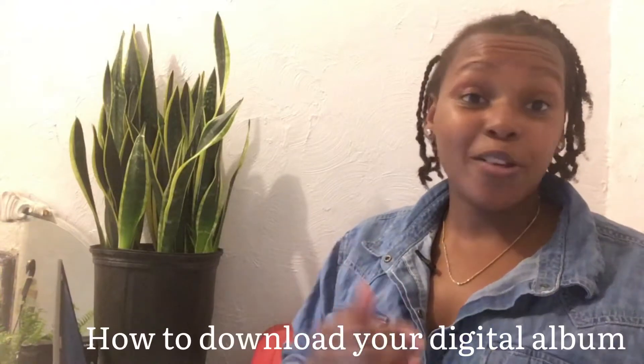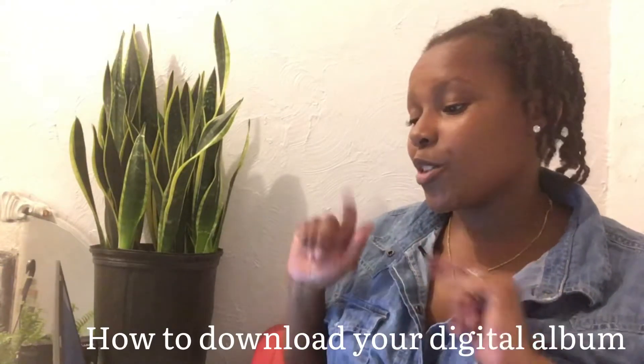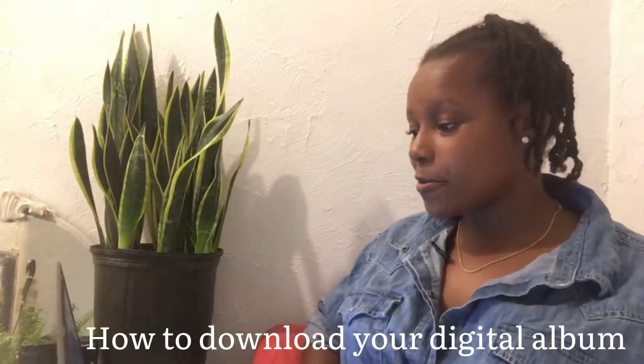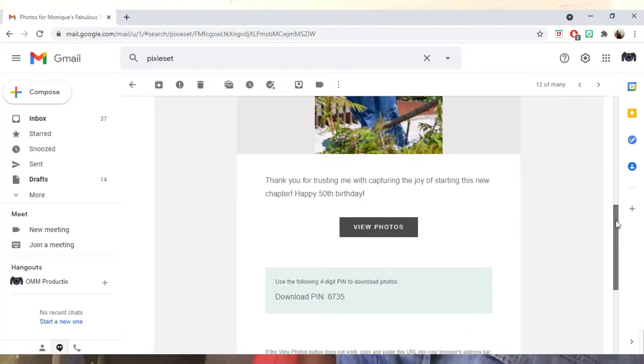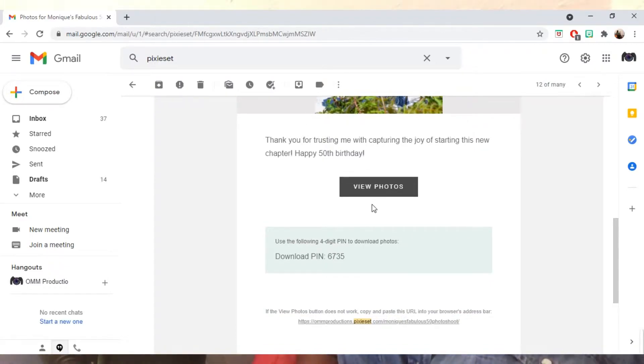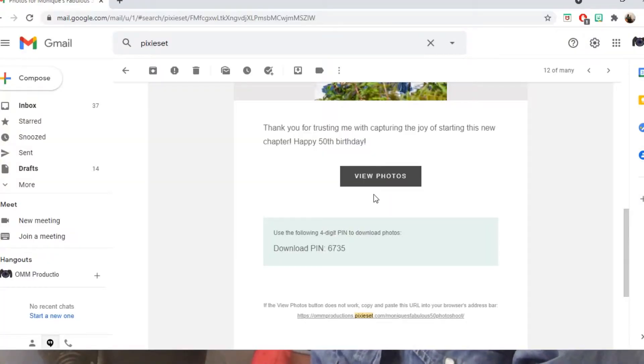You're going to open up your email, and when you open up your email, if you scroll down you will see a button that says 'View Your Pictures.' But before you press on that, I want you to look down below. If you already pre-paid for your digital album, then you will have your four-digit download PIN inside of your email.